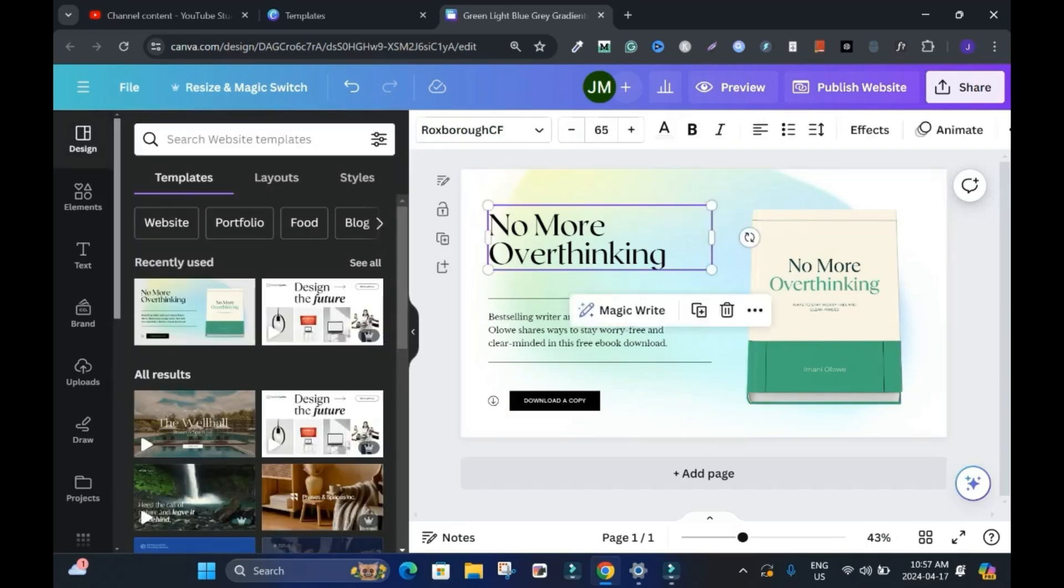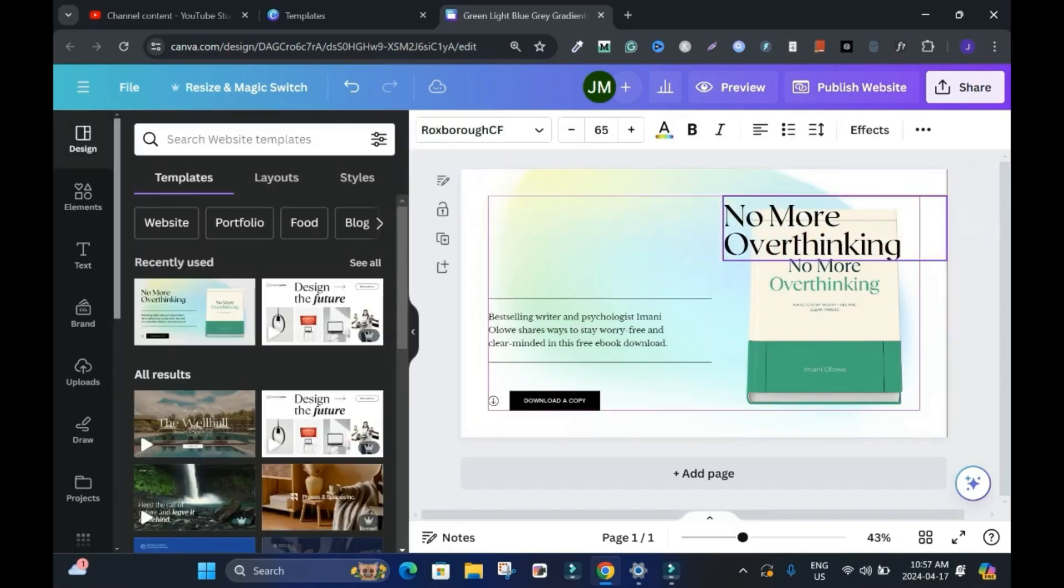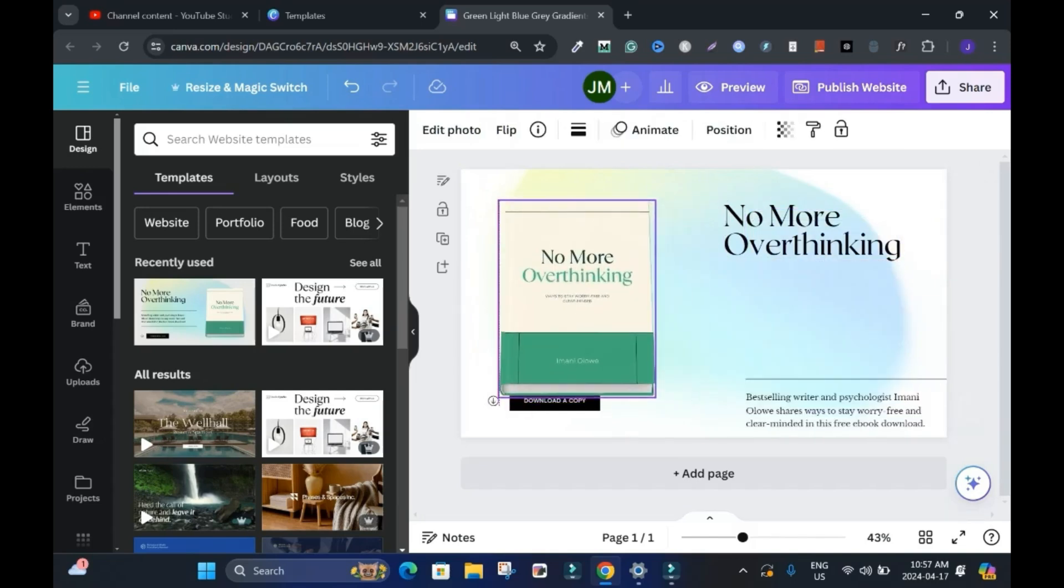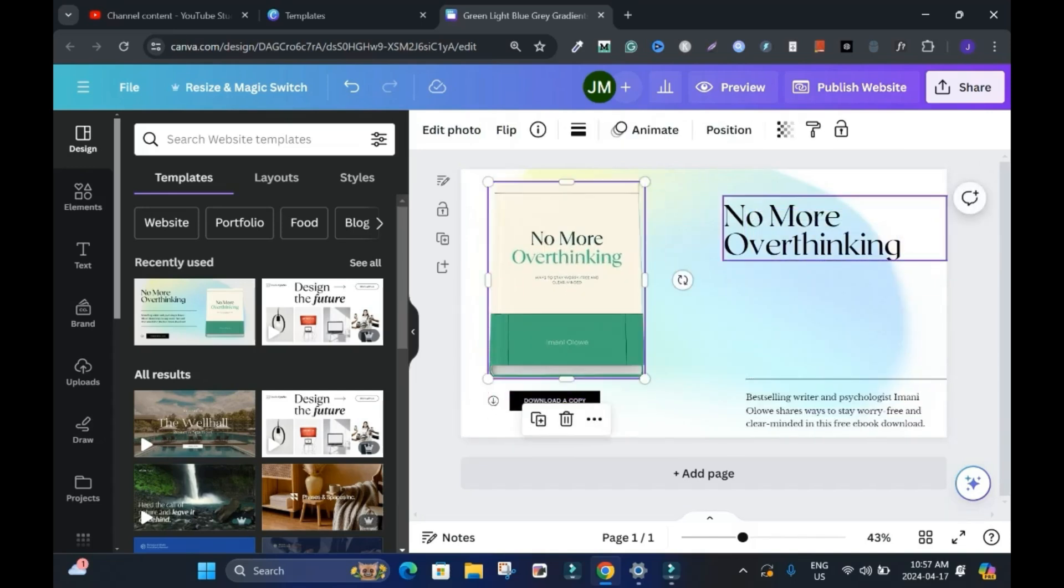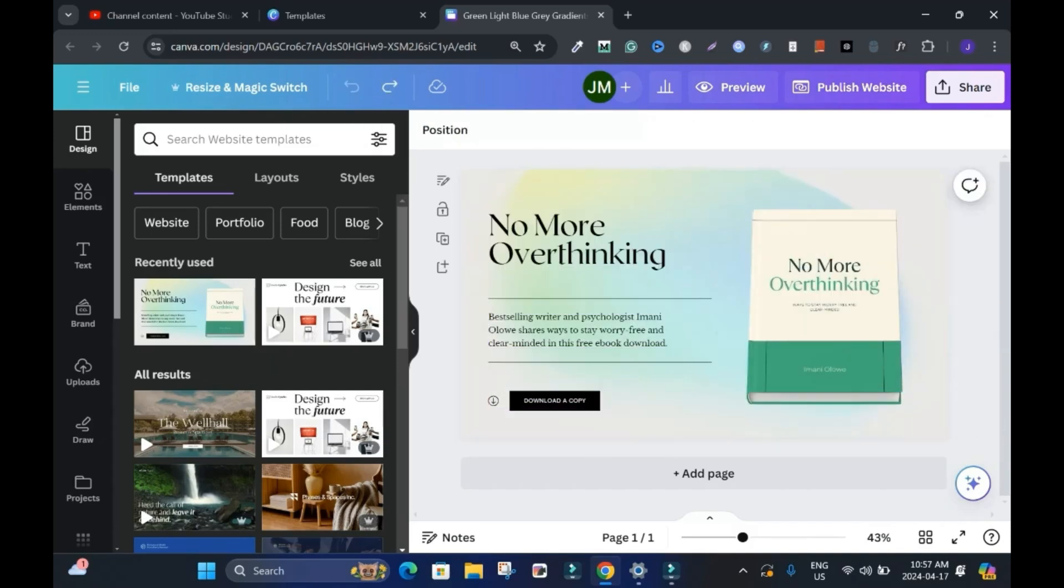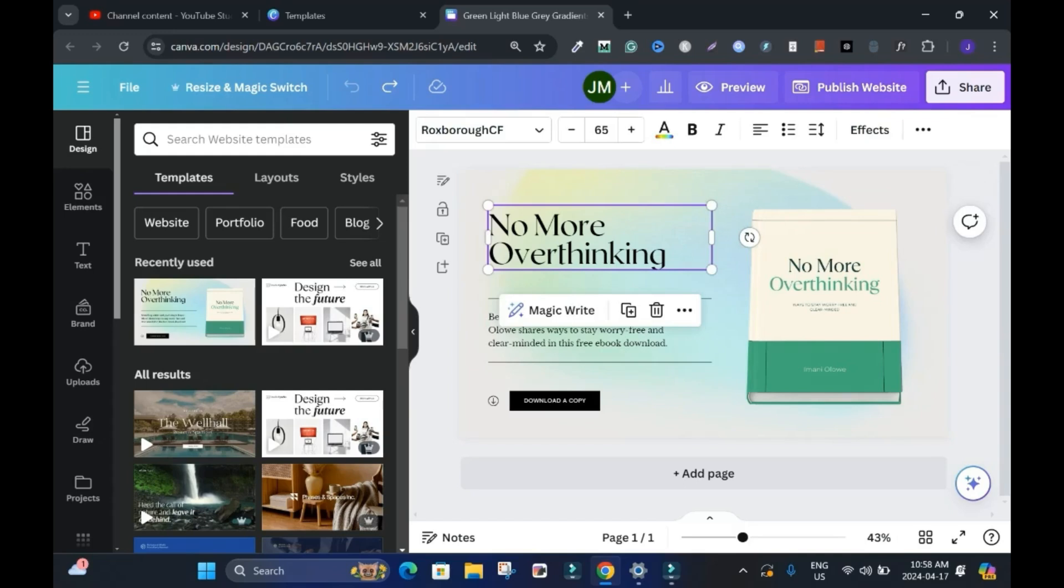And you can move things around. Let's say, for instance, you want this over here and you can move it a bit over here. That's one good thing about Canva, but I'll keep it the way it is. I'll go undo. And it's good to edit.